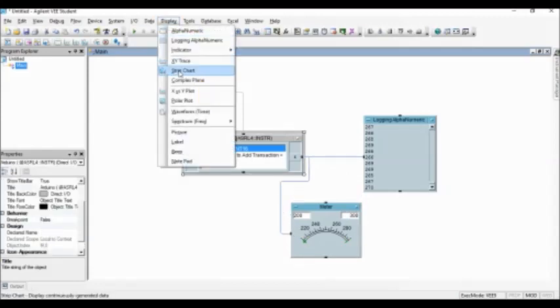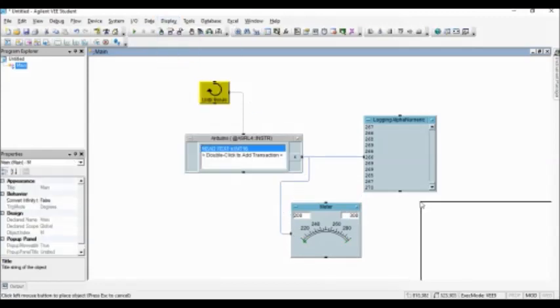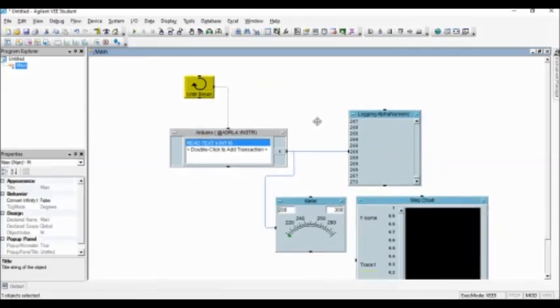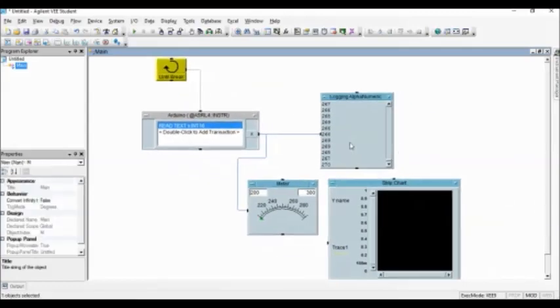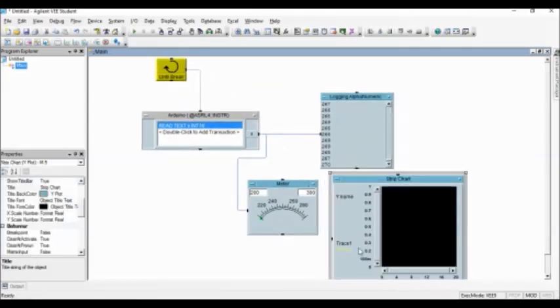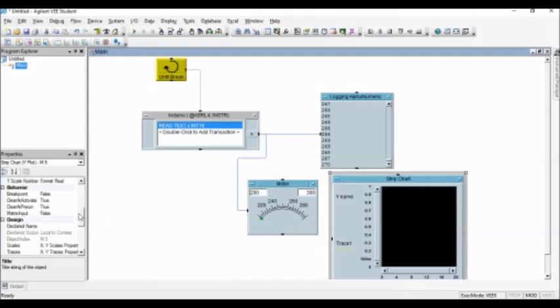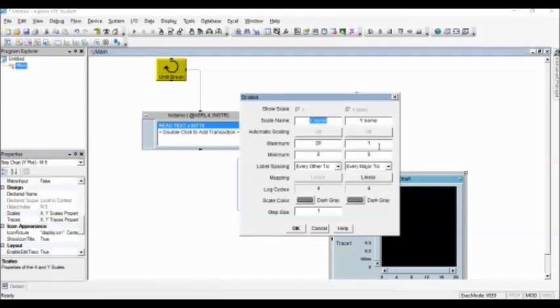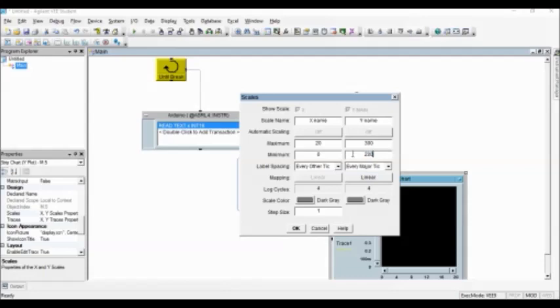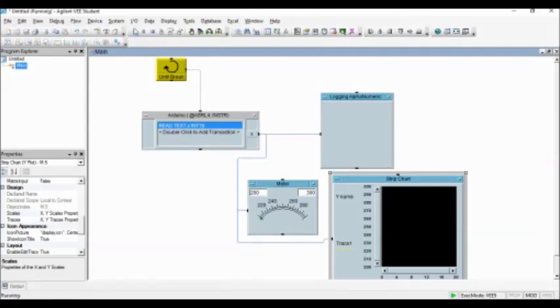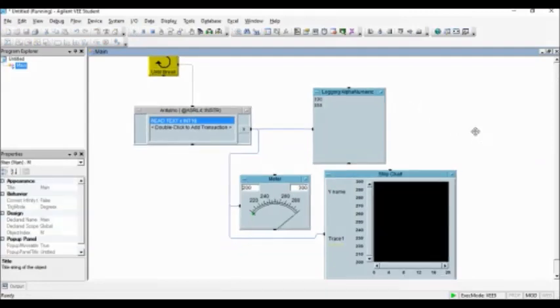I add another display object, the strip chart. And I change the range. And click OK. Don't forget to wire it up. Click the Run button. And the data now is being displayed.